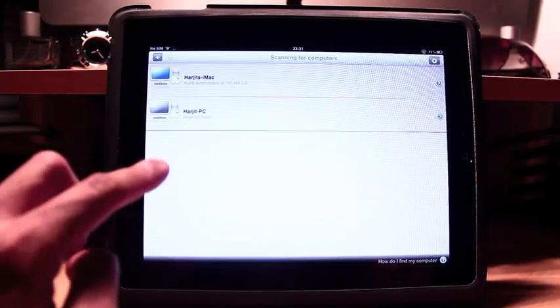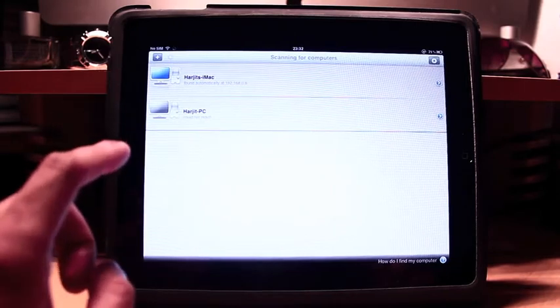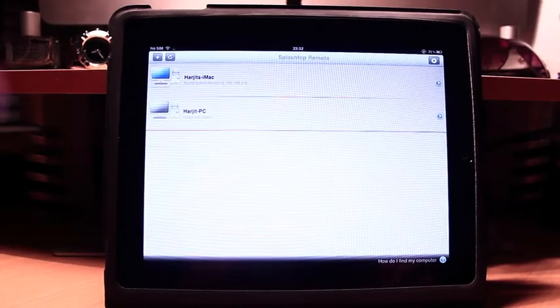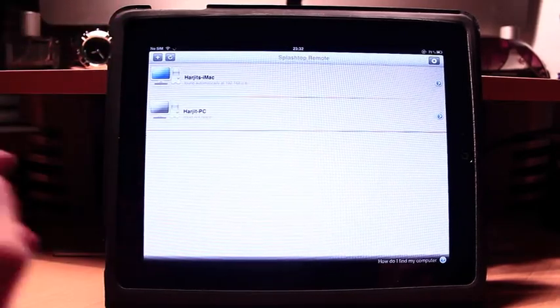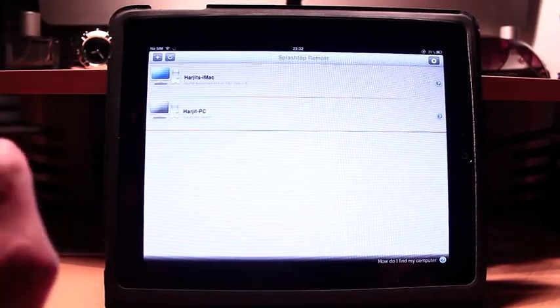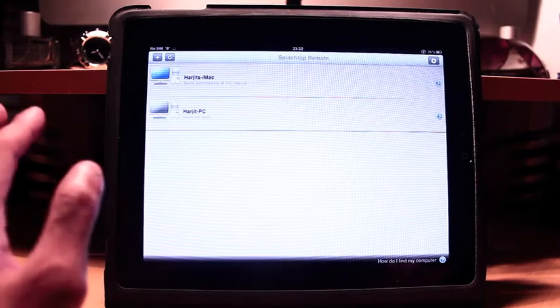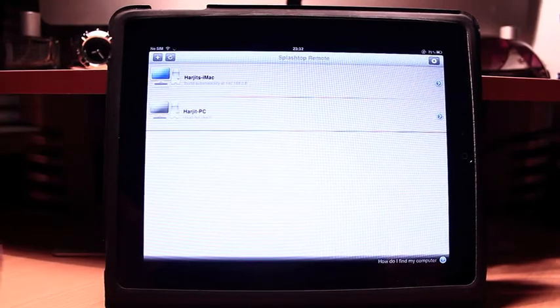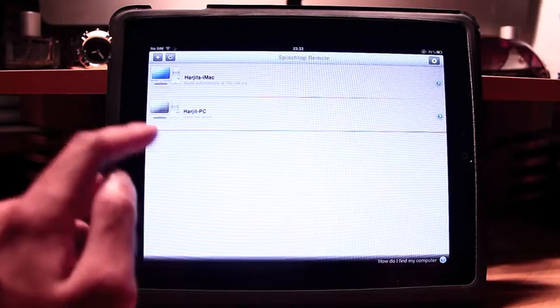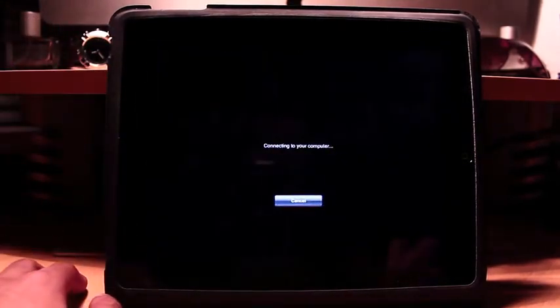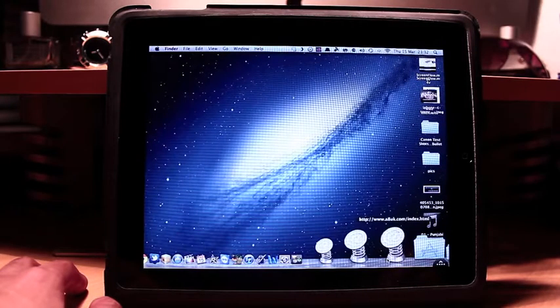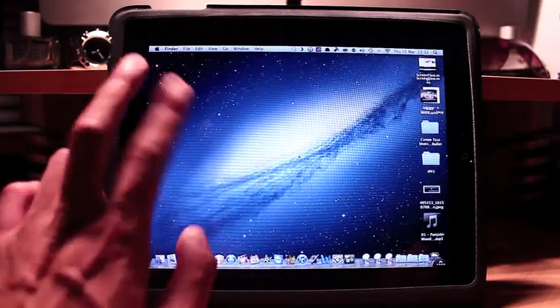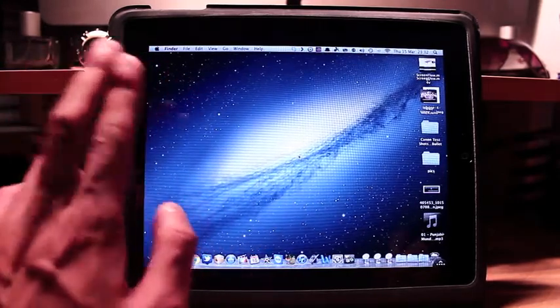This is the app, and when you go in it gives you a list of all the computers that you've got. So I've got my iMac and I've got my laptop which is not currently on. That's another thing, you have to make sure that your computer is on for this to work.